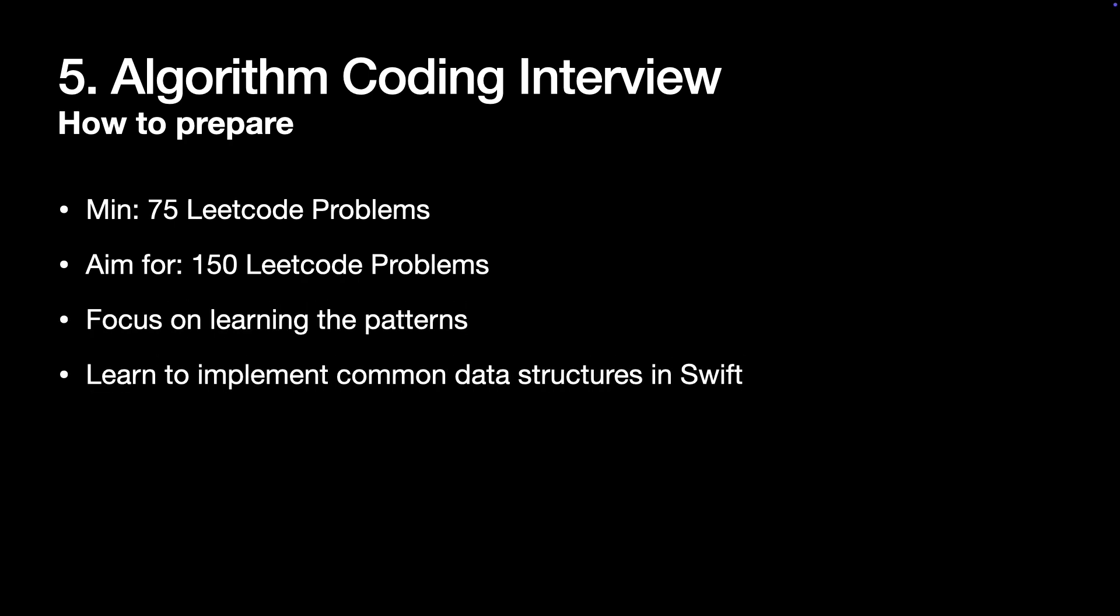When practicing on LeetCode, you'll notice many solutions in C++ and Java. A key part of your prep is learning how to implement common data structures such as heaps and trees in Swift because standard library doesn't provide them out of the box.